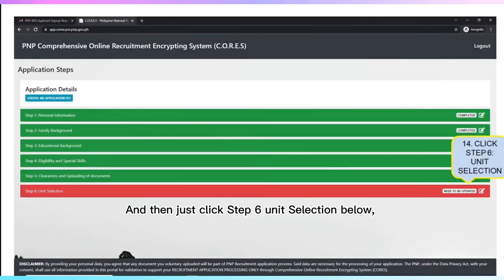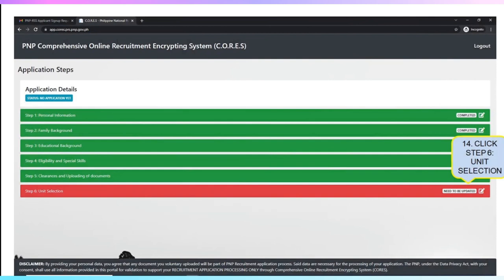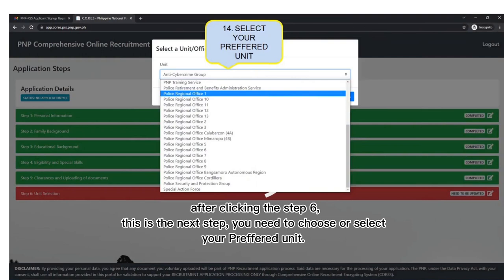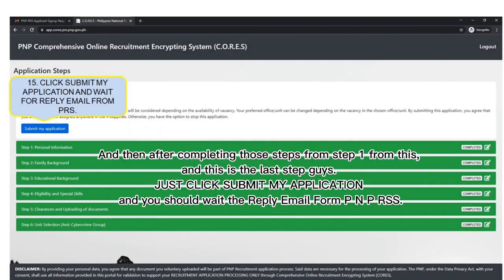Then click Step 6 Unit Selection below. After clicking Step 6, you need to choose or select your preferred unit. After completing all steps from Step 1, this is the last step — just click 'Submit My Application' and wait for the reply email from PNPRSS.